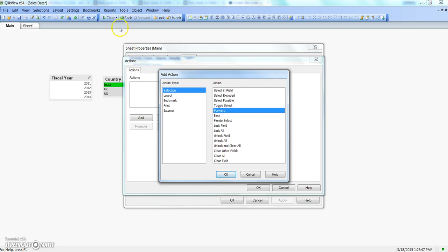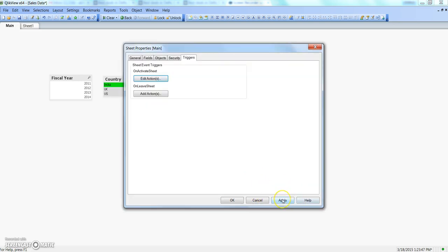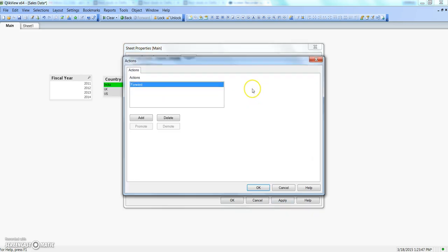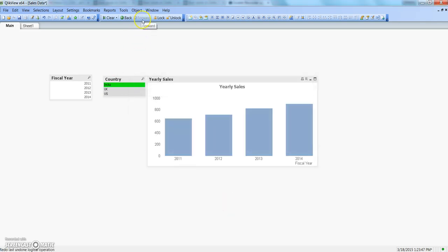Let's go back to sheet properties, remove this, and see what's next. Forward and back are very simple — you must have already used the back and forward buttons. These are enabled when you have made selections and want to navigate through your selection history. If I select 'Forward' and click OK, currently there is nothing to forward so the button is disabled.